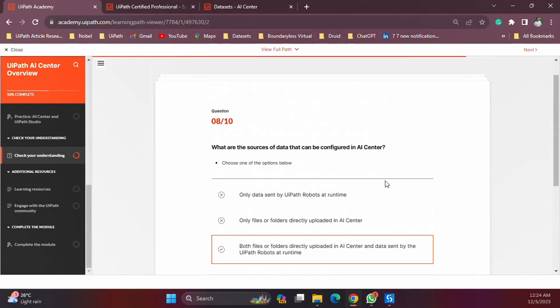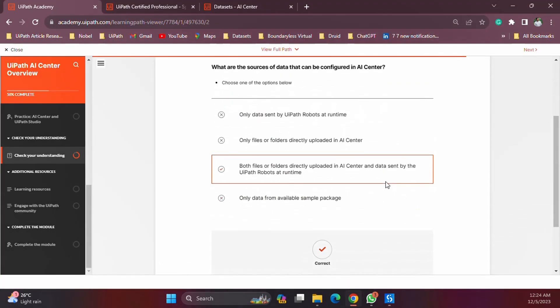That's it for this video and I hope that you know when it comes to a question like this, you are referring to the data sets and you have two ways to upload the data: directly through the interface or using the activities in the data sets. Thank you for listening and I will see you in another video.